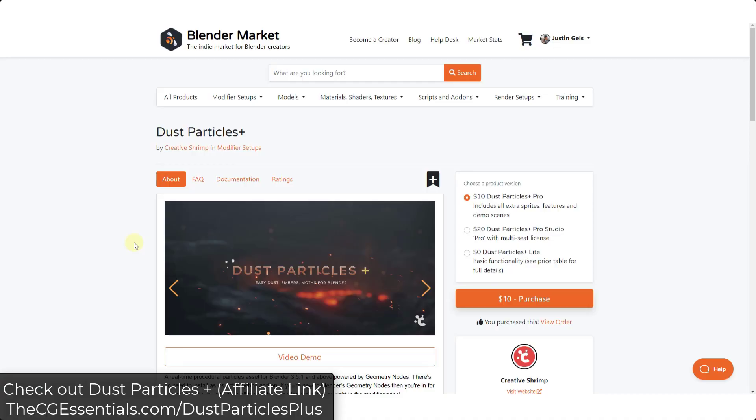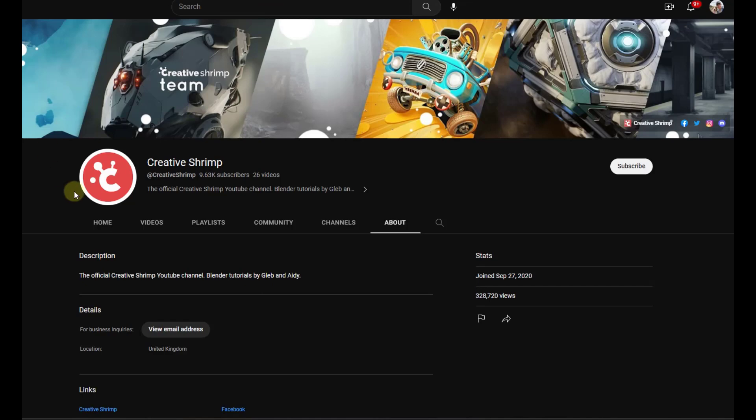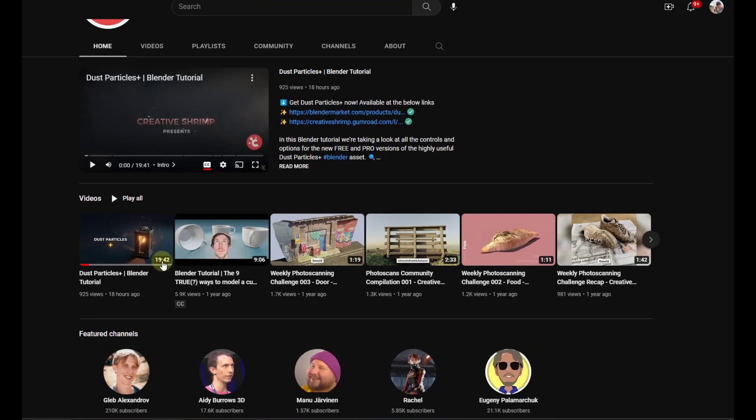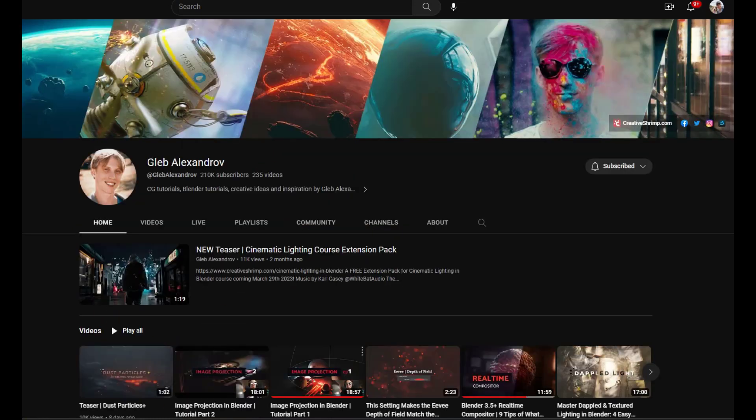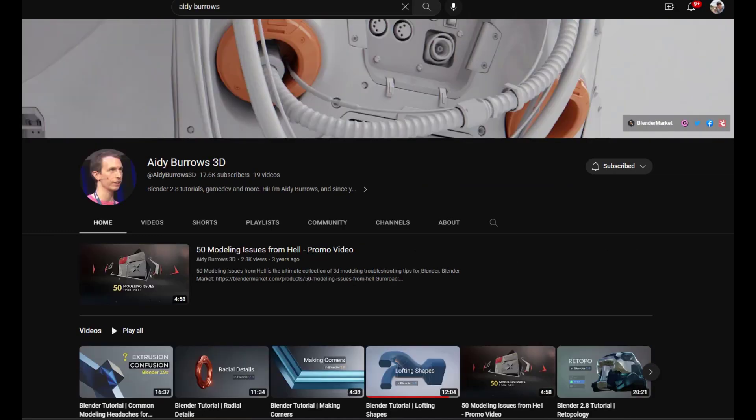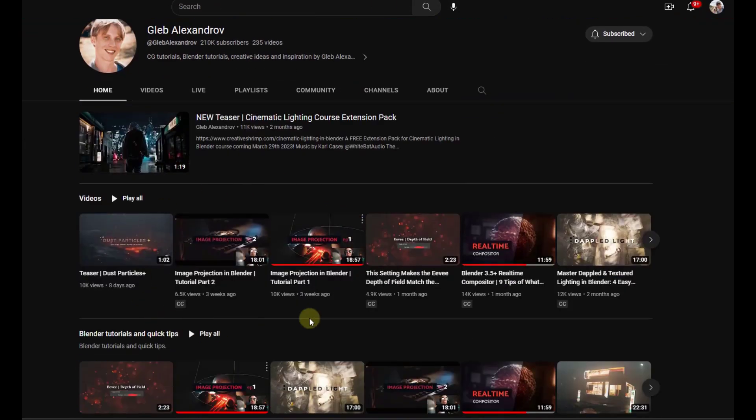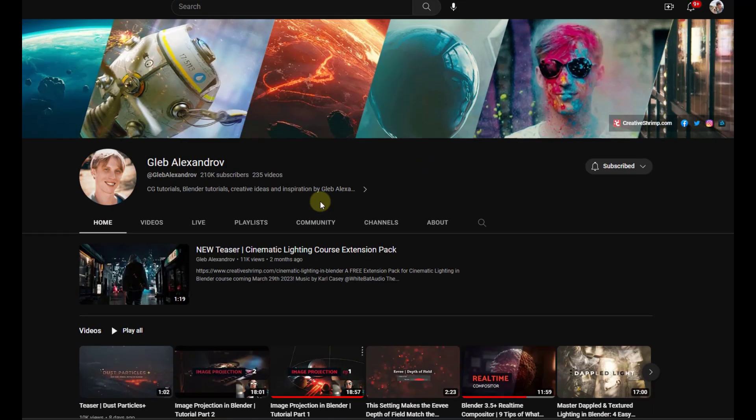Dust Particles Plus is a new add-on from the guys over at Creative Shrimp. You might be familiar with them from their different YouTube channels - the official Creative Shrimp YouTube channel which has a bunch of great tutorials, as well as the individual channels from Glub and 80. If you haven't checked out their tutorials, you really should. They've got some amazing stuff going on right now with lighting and they've just done a whole bunch of really great stuff.